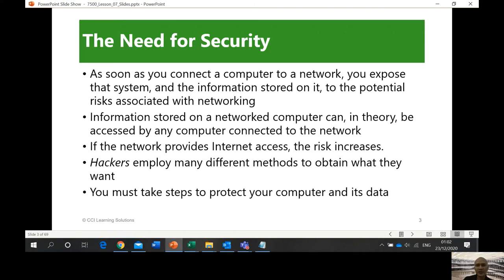As soon as you connect a computer to a network, you're actually vulnerable. You expose that system and the information stored on it to potential risks associated with networking. When you're connected to another computer, especially the internet, you are on a public network — meaning anybody and everybody can see each other, and whatever data or privacy you have will be exposed.